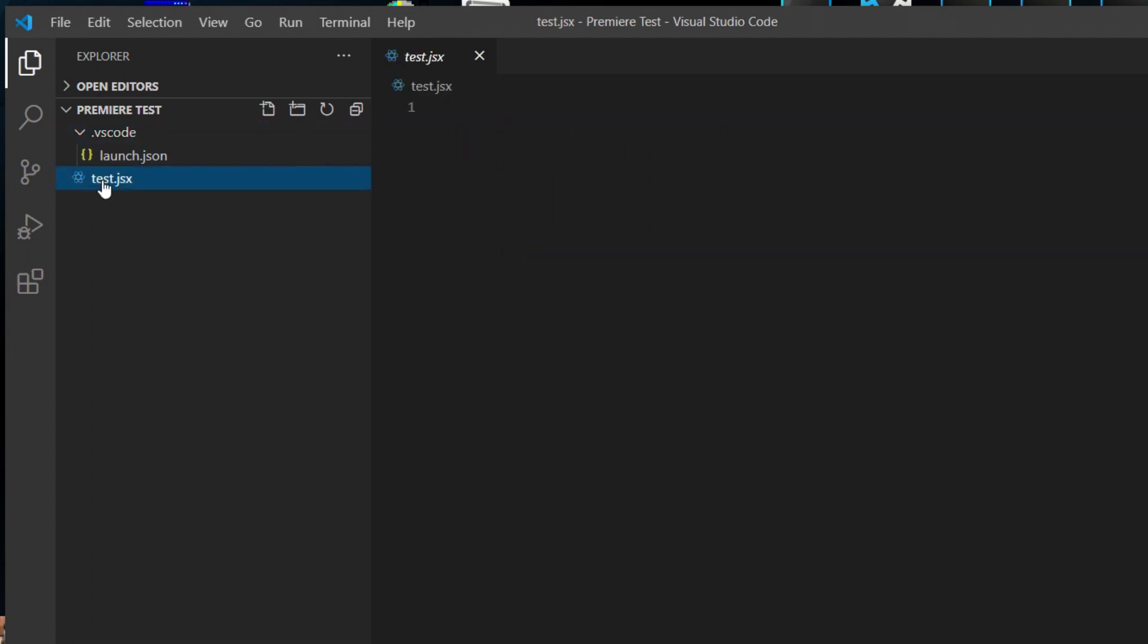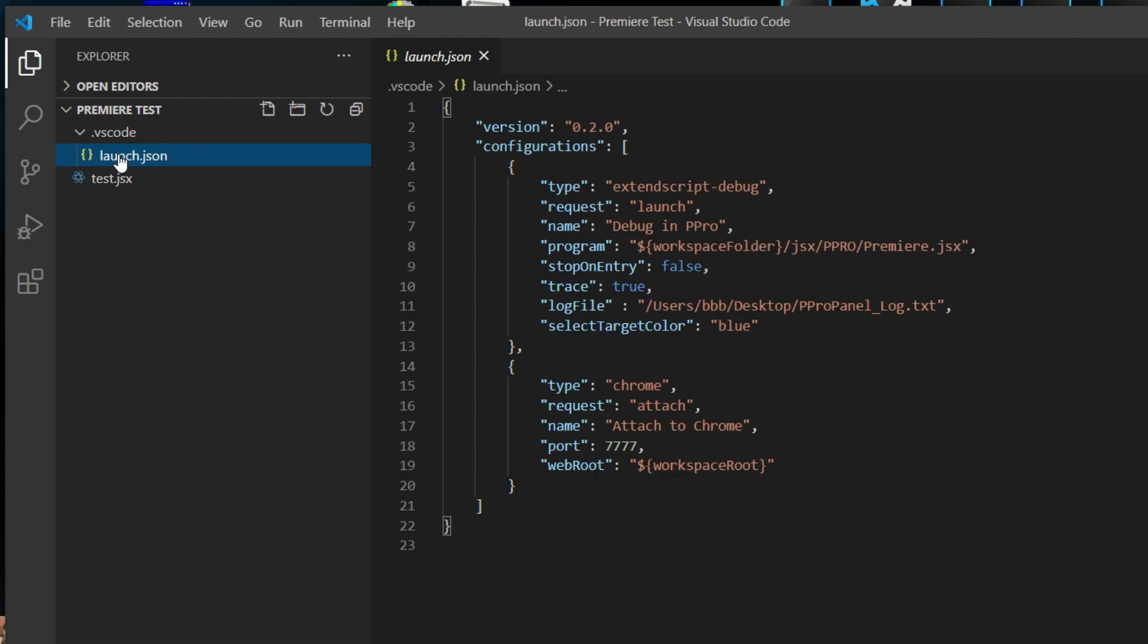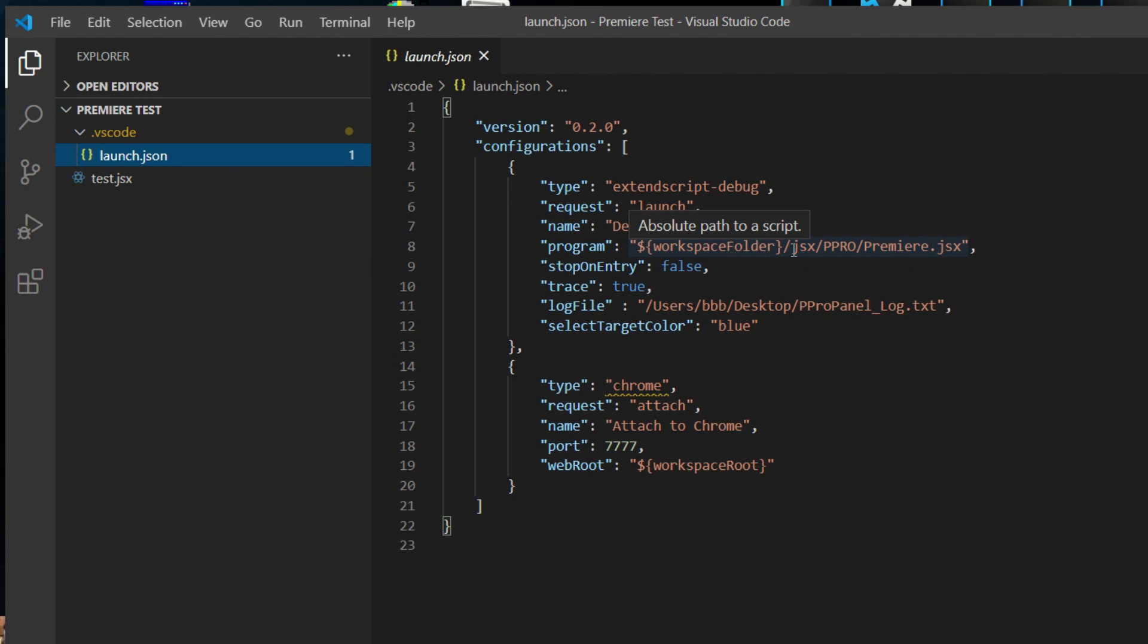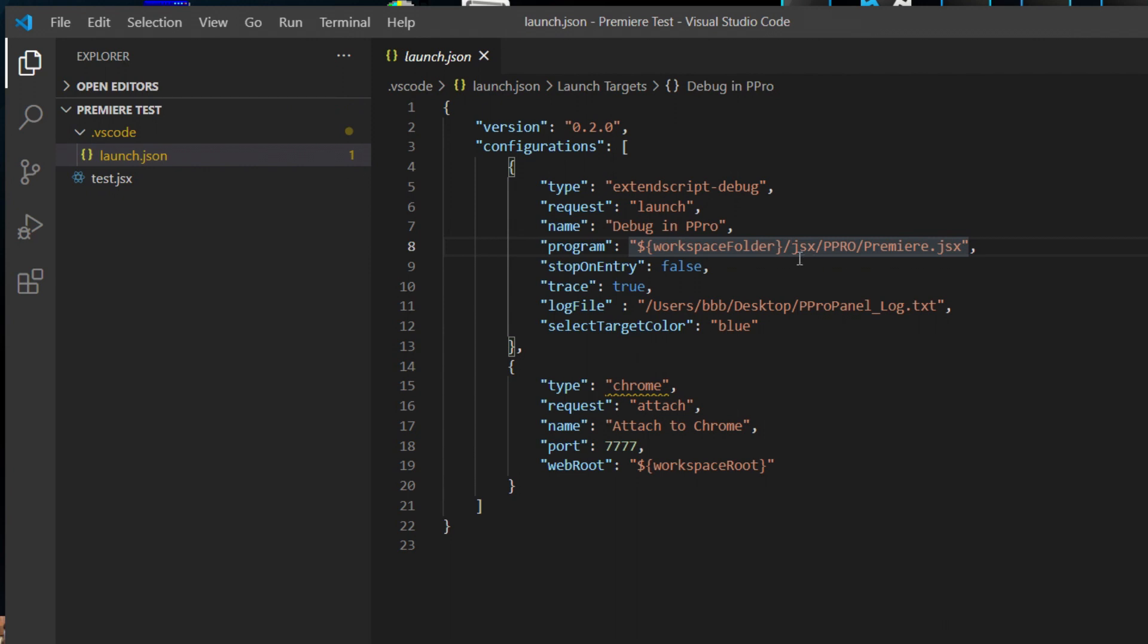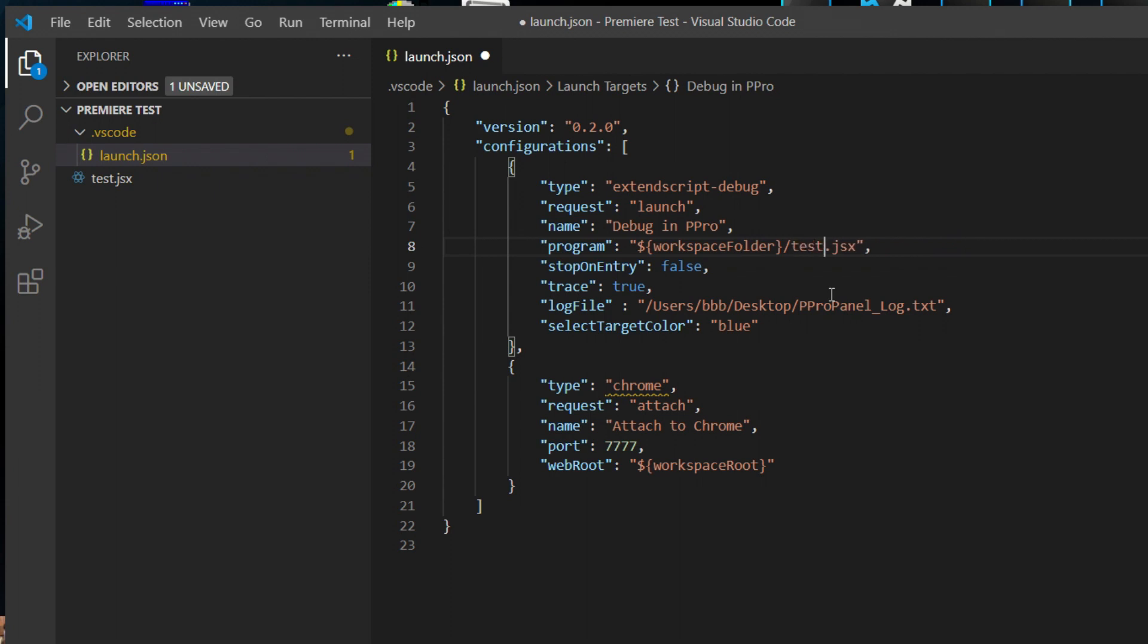If you notice, I clicked on test.jsx and it is currently empty. If I click on launch.json, you will notice that it has some other things in here. What I want to do in this case is I want to change this to point to my test.jsx. It is not inside a folder. So I am going to get rid of all of this and change that to test.